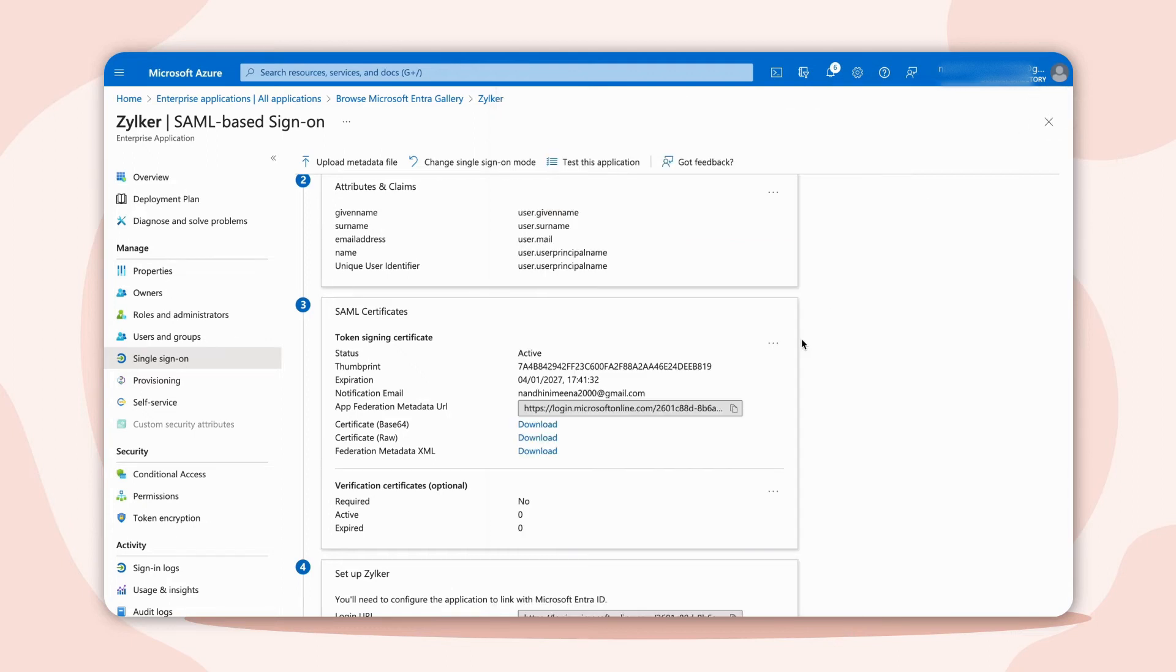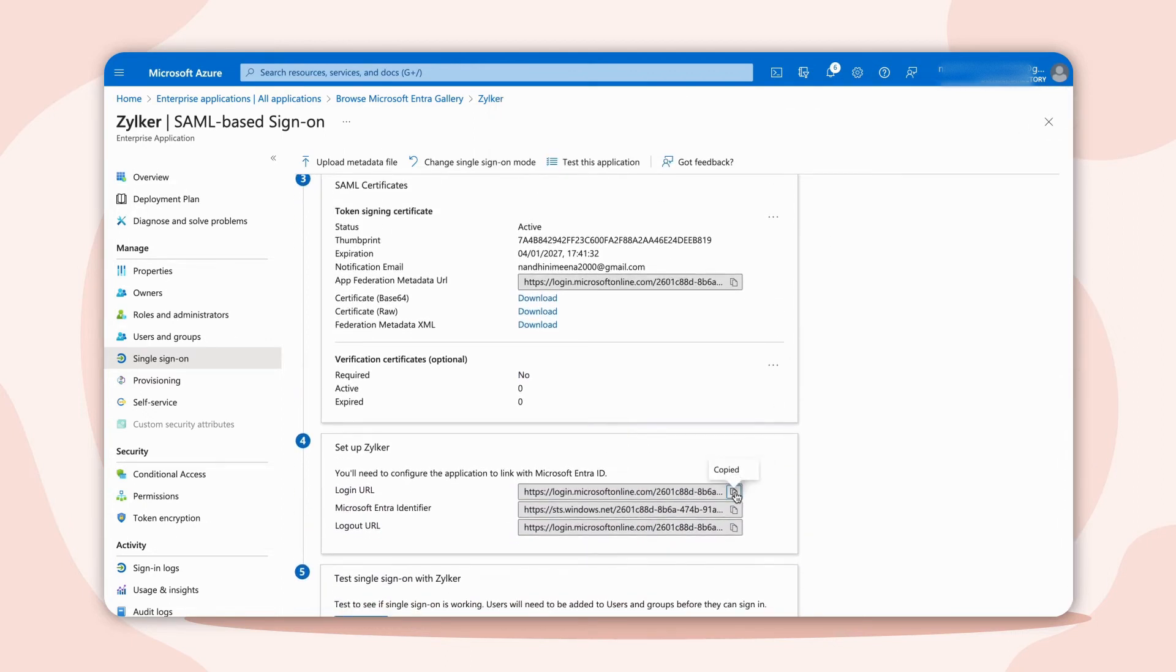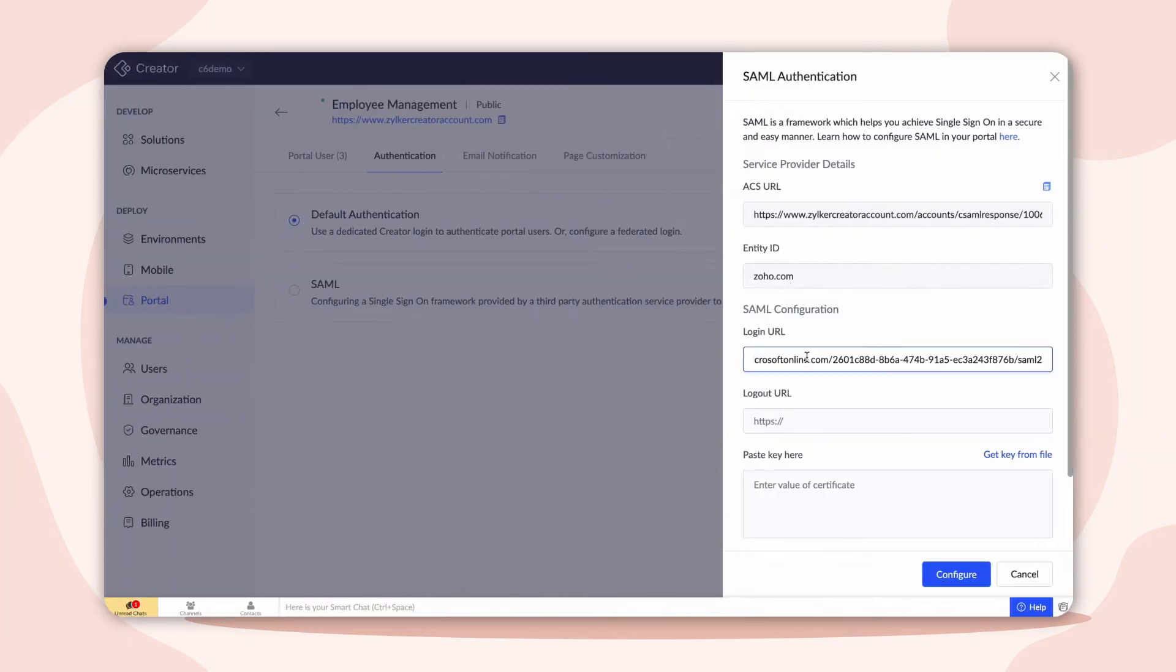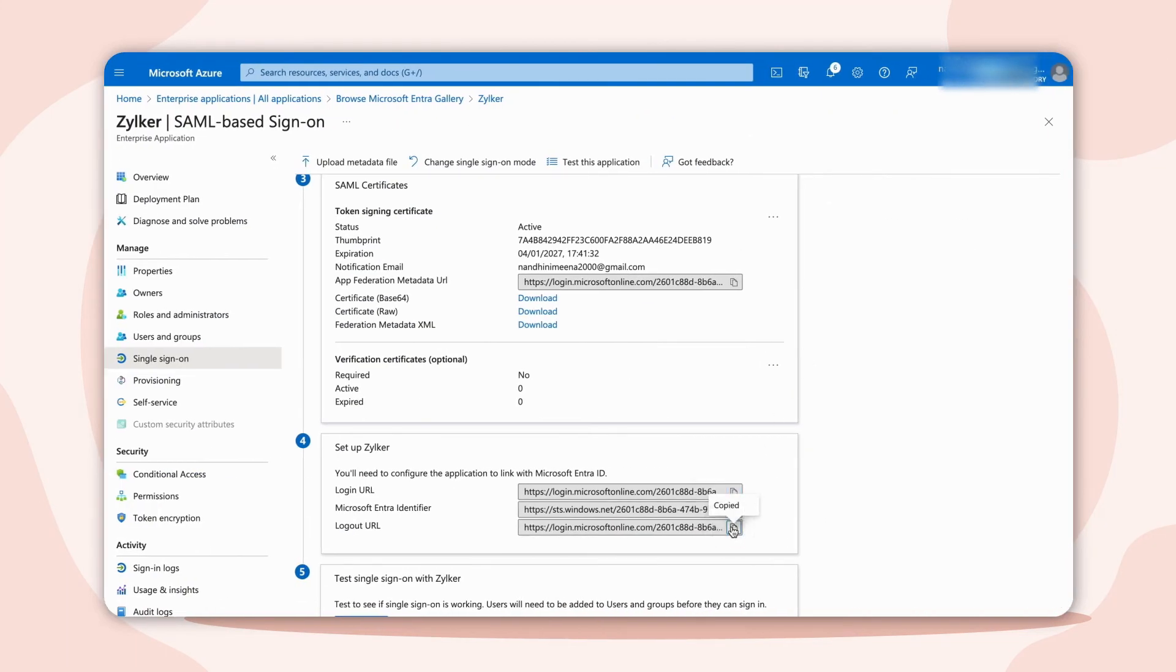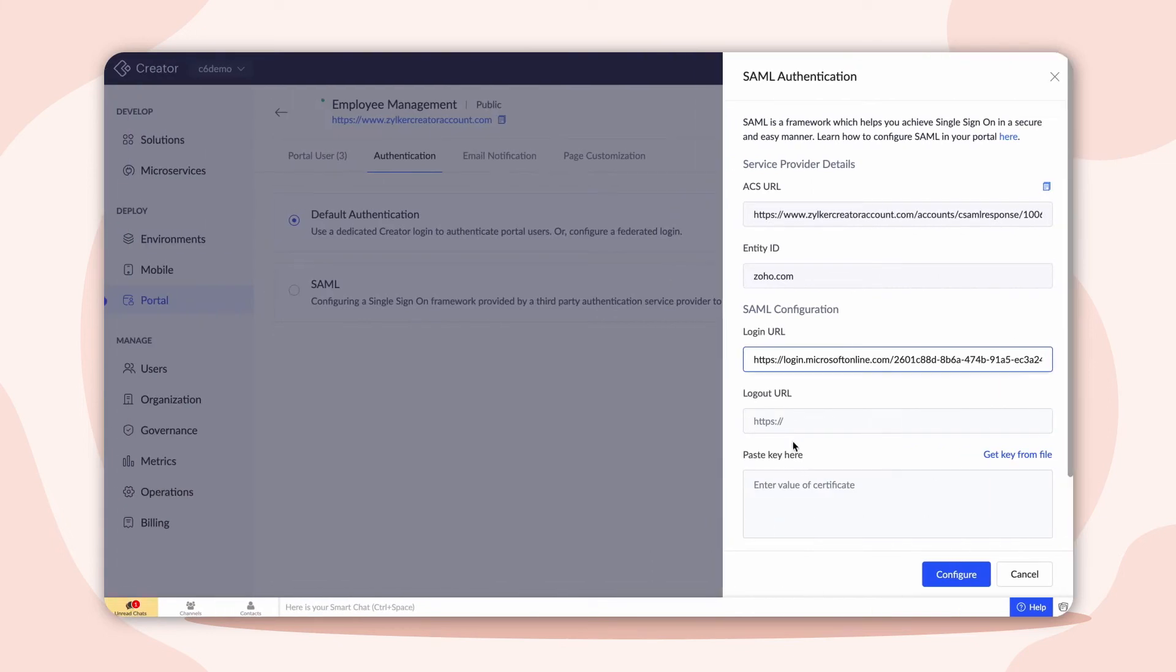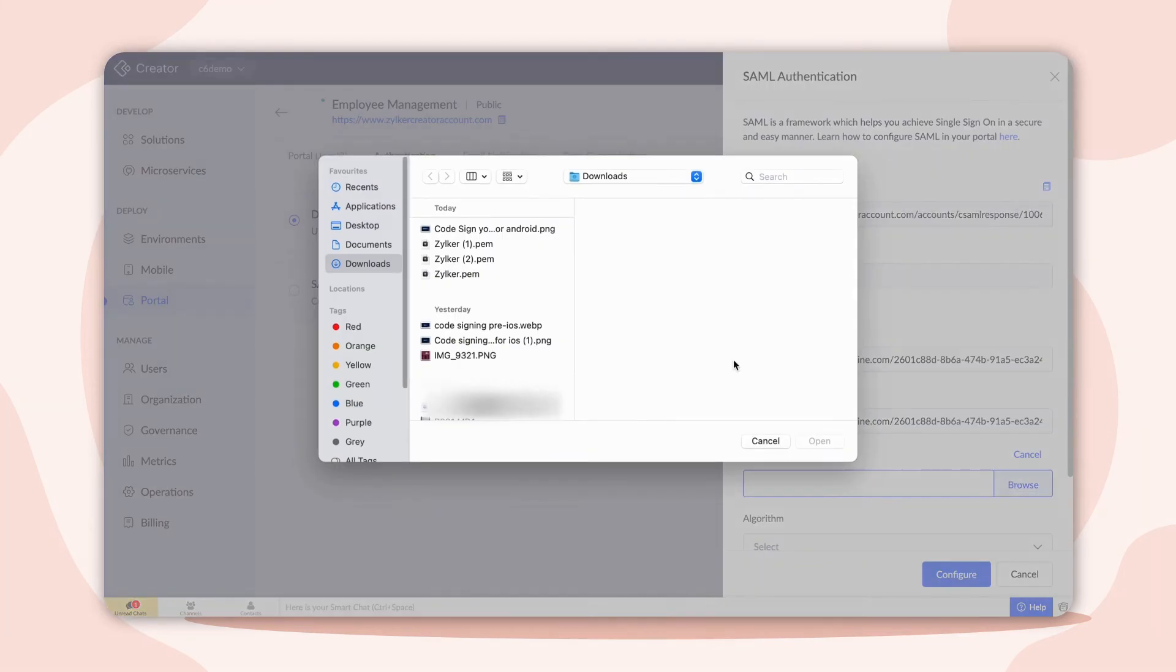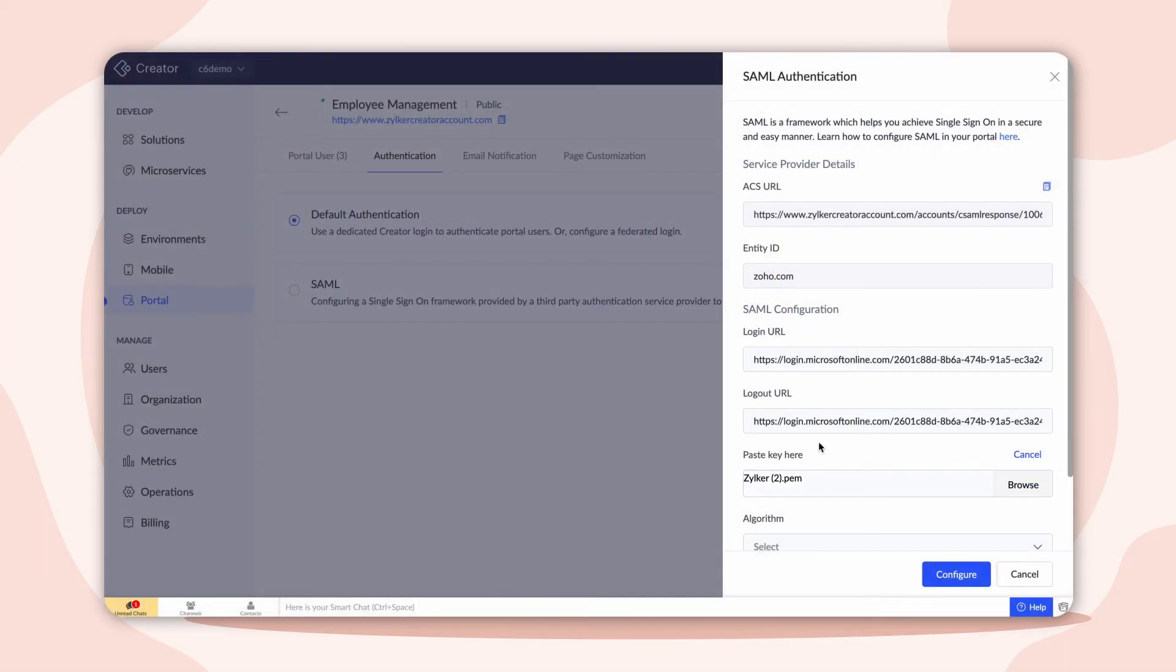As a next step, copy the login URL and paste the same in the SAML configuration in Creator. Do the same for logout URL. For the value of the certificate, browse and upload the PEM certificate we downloaded earlier from Microsoft Entity ID.